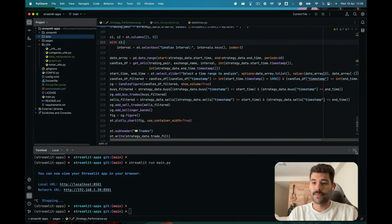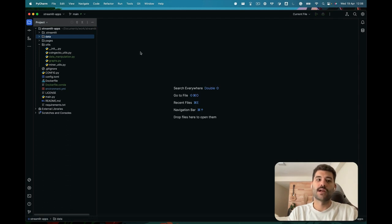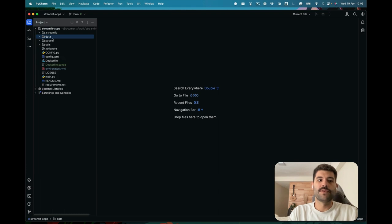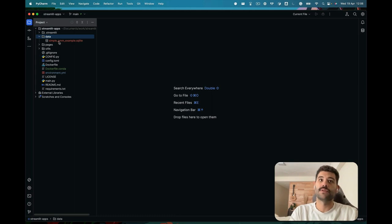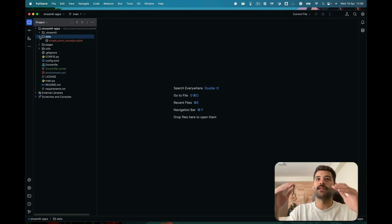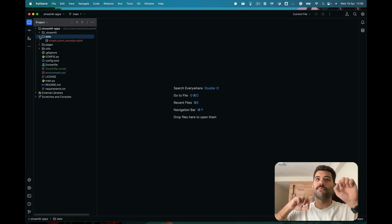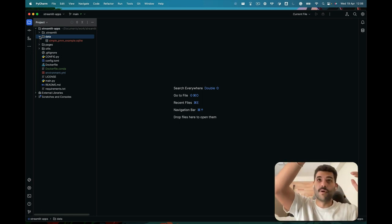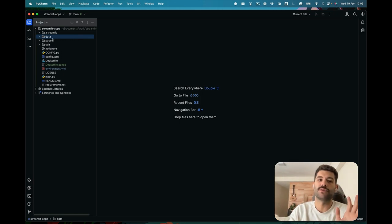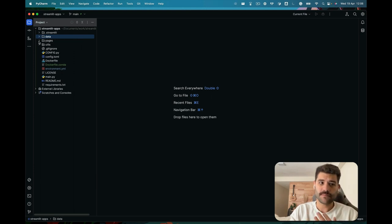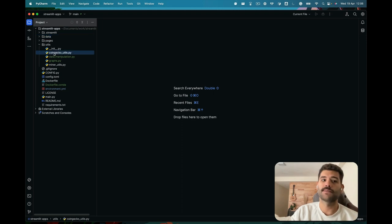You can clone the repository and start working on your own. You'll find a data folder where the databases are going to be stored. If you create the container with the Docker Compose file, this will be like a mount shared between the dashboard and the bot — you don't need to add any database manually; it will be added automatically when the bot starts running.